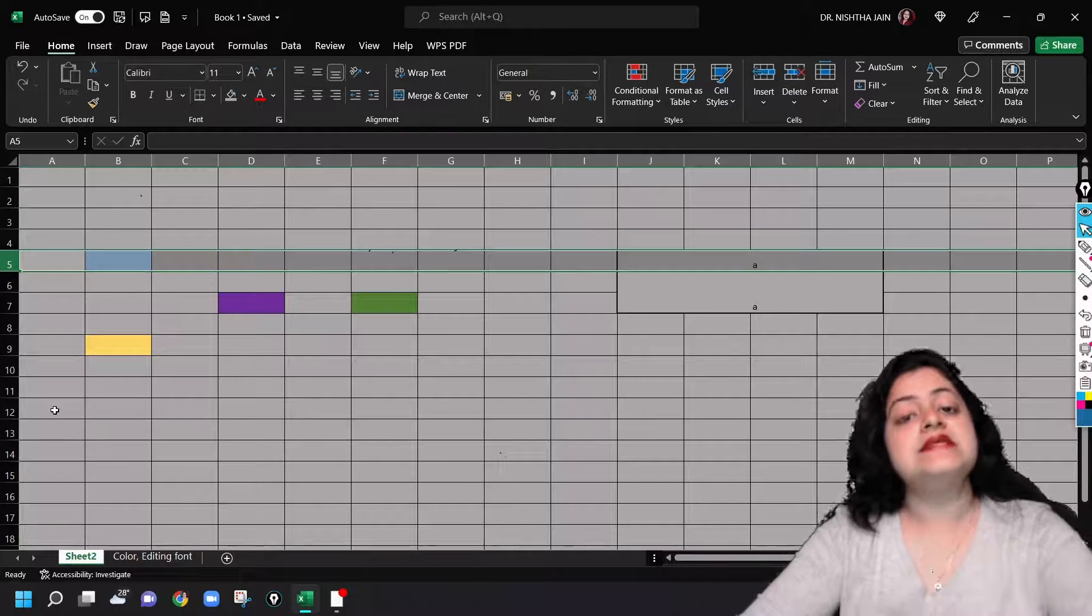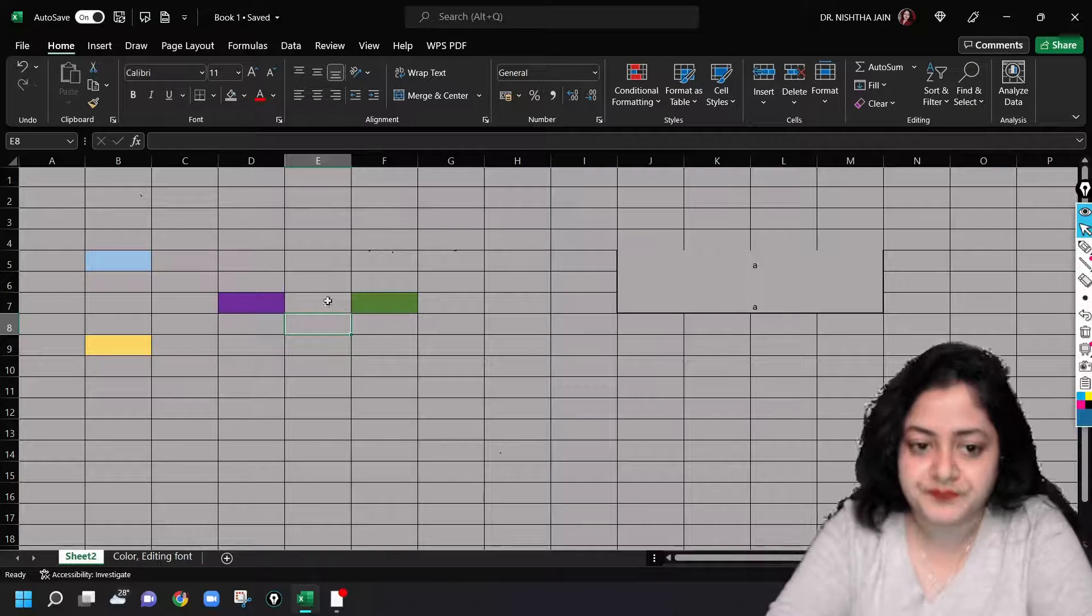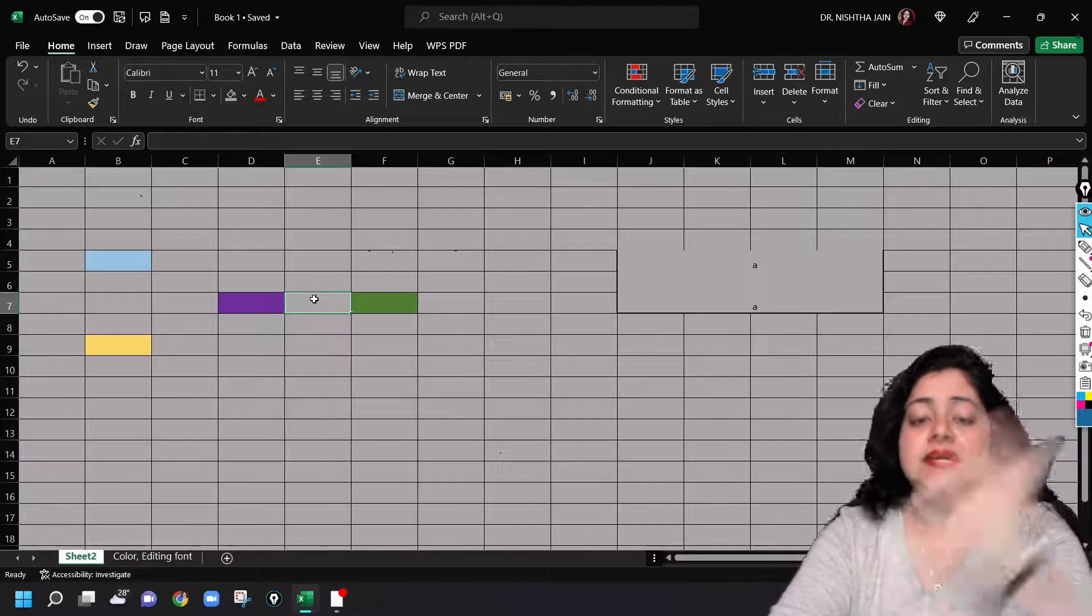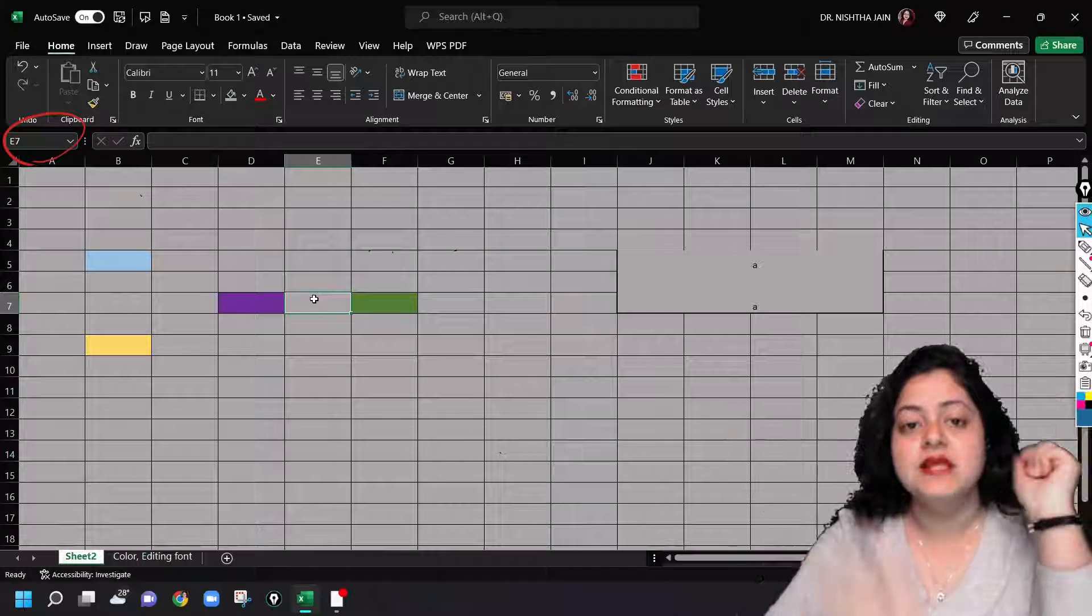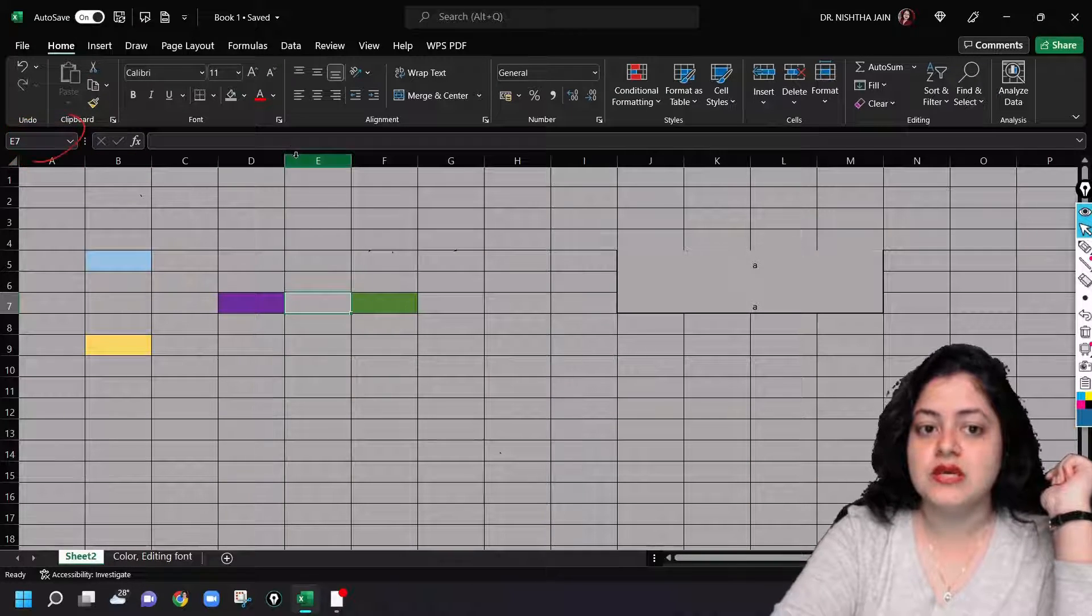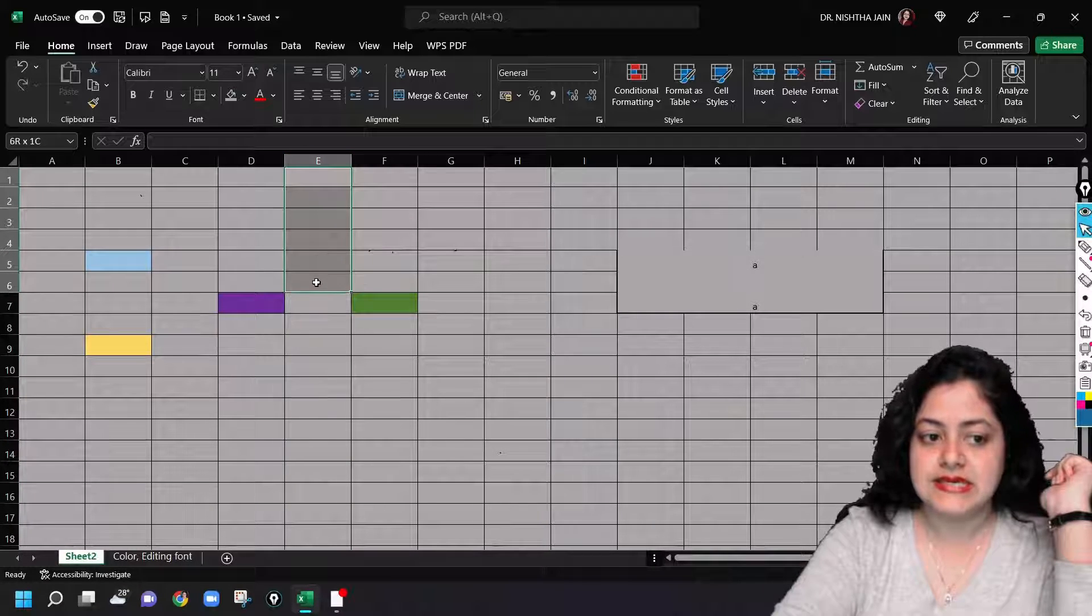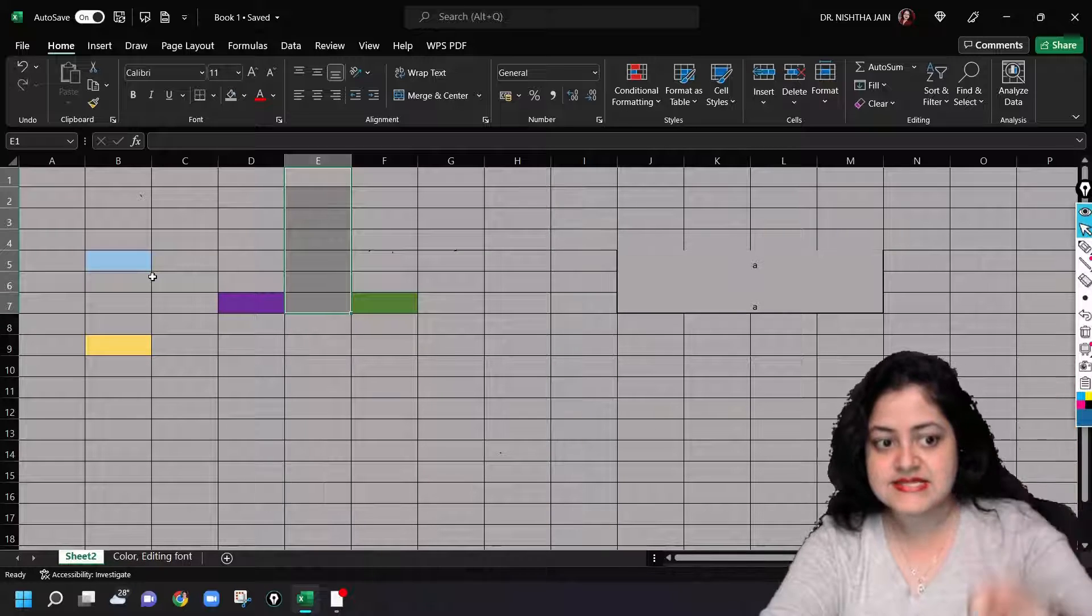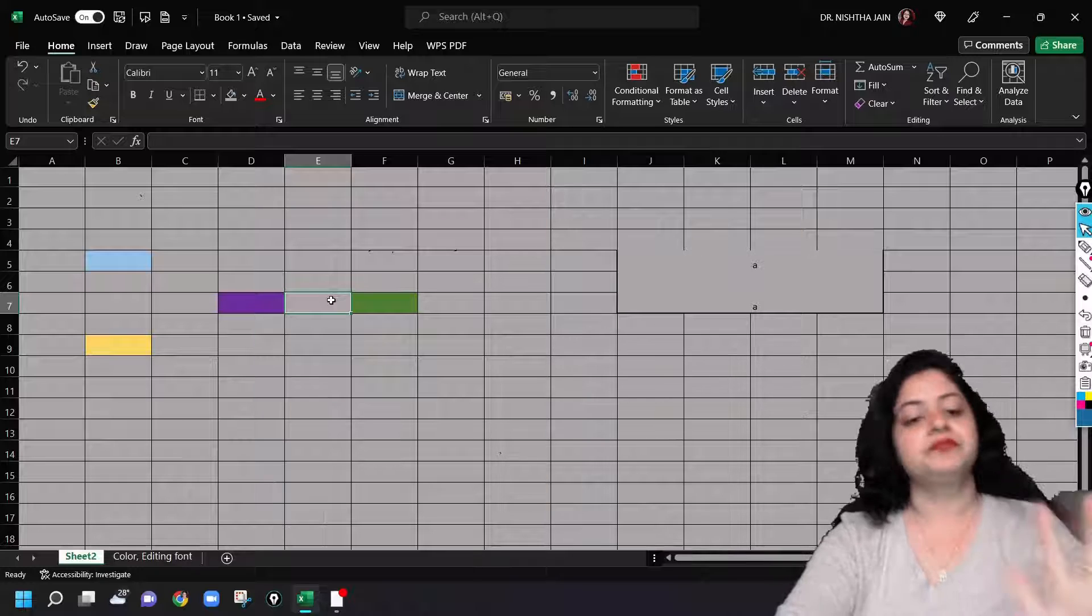Now let's see how to delete a particular cell. Let us take this cell. It is cell number E7. Even if you don't know how to make out the name of the cell, you can see it here in the name box. E7. So here it is E. E got selected till seventh row. So this is E7.